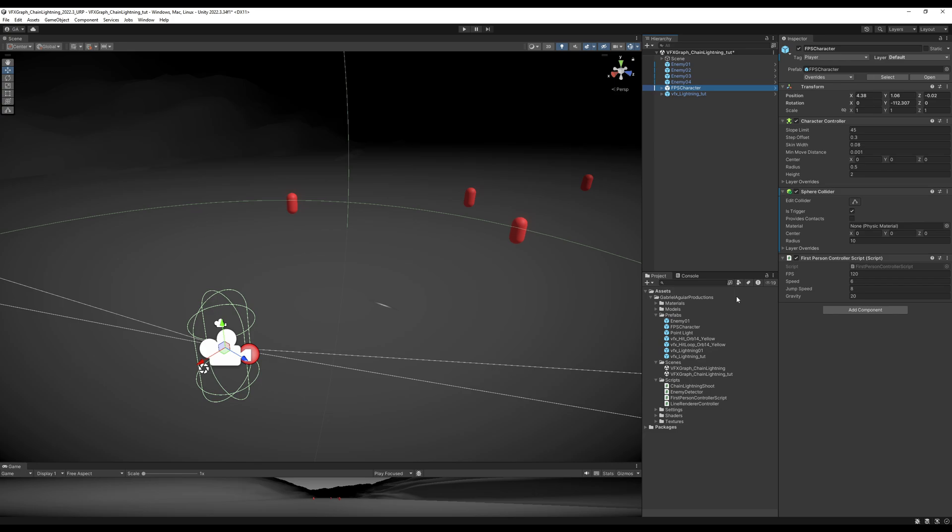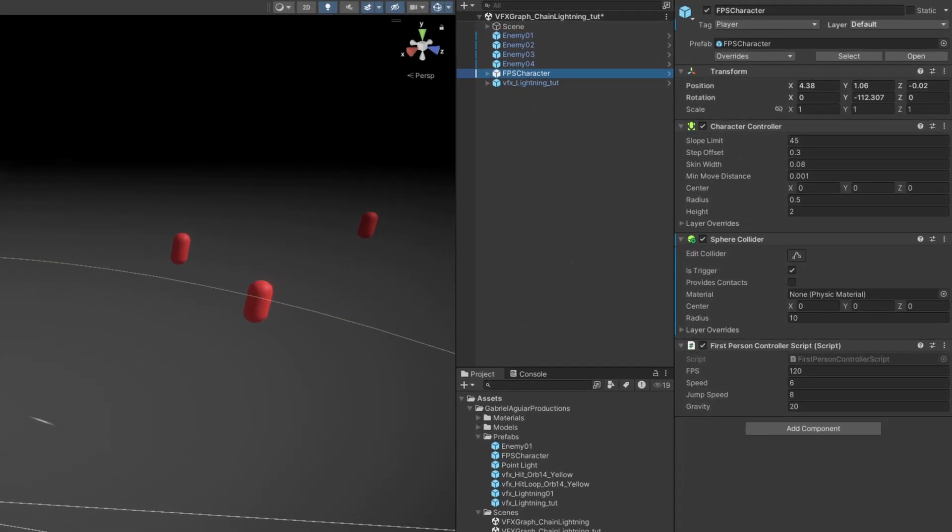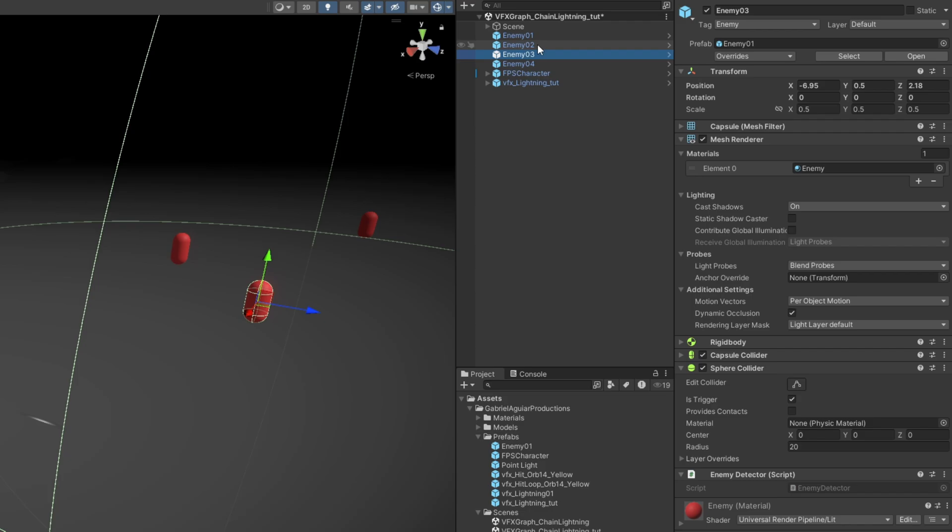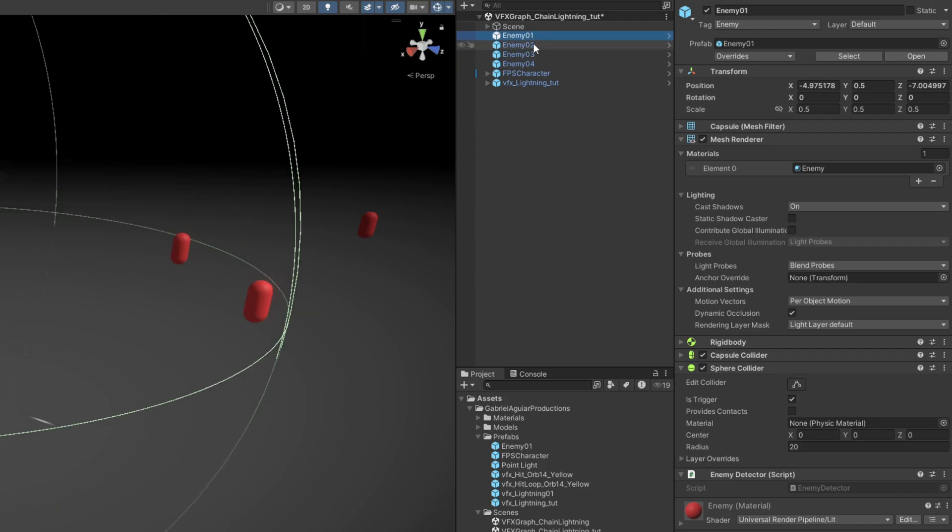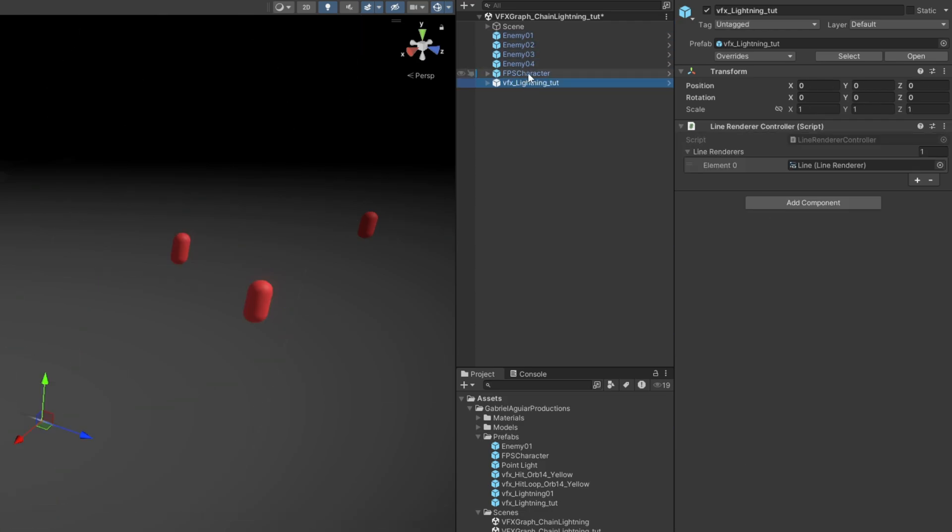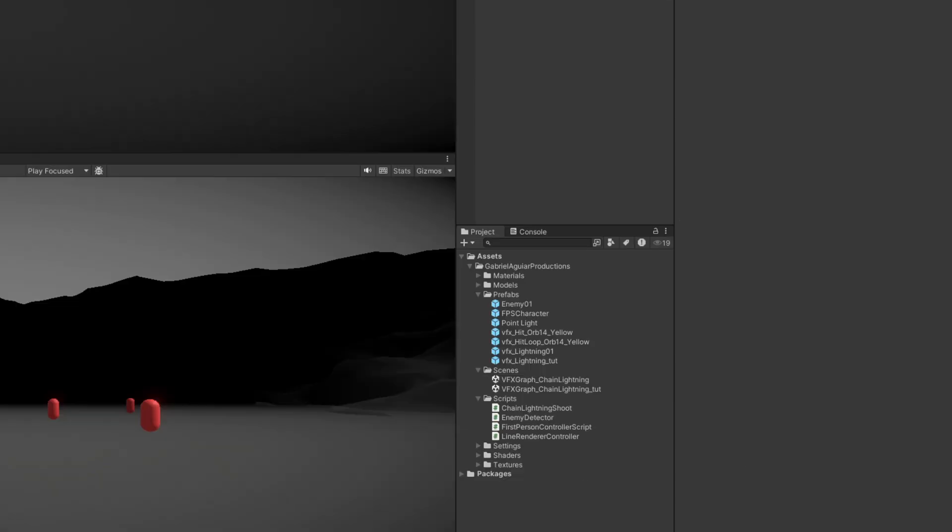And this second script, you want to make sure that you add it to your character. In my case, the FPS character. And also to each capsule, because each one needs to check what's the closest enemy in relation to himself. So we can then, with the line renderer, create a connection between each one of them.